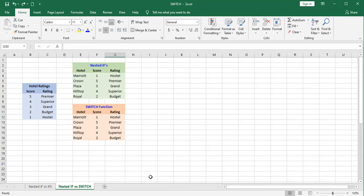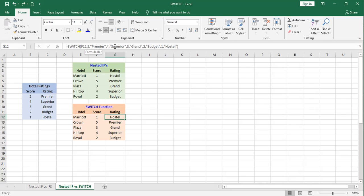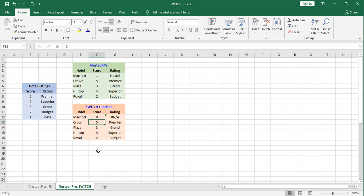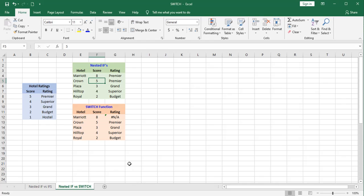Please note the switch function like the ifs function is going to work left to right. And as soon as it reaches a satisfactory solution, it will stop. Also, please note that if you have a score that is outside the range of possibilities, it will report an error. Up here, if that happens, you don't get an error. You get a false reading. So that is one significant advantage for the switch function.